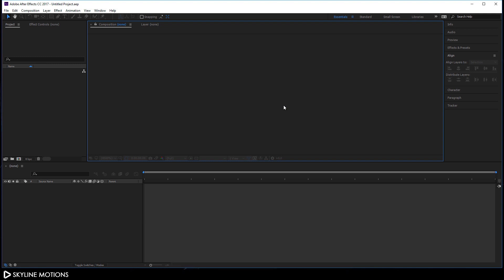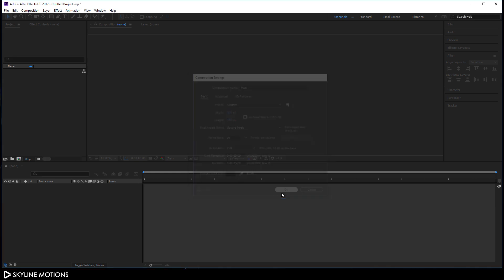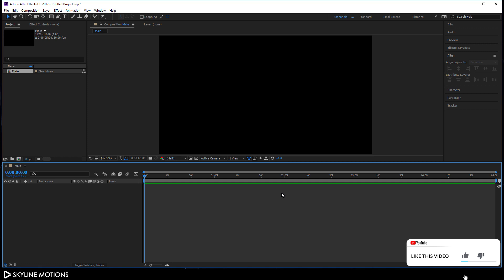Let's take a new composition and get started. Go to Composition and take a new composition — this is going to be our main composition, so let's call it 'main'. Set the size to 1920 by 1080, frame rate 30 frames per second, and set the duration to 5 seconds long, which is good enough for one slide. Hit OK. Now we have to take one more composition that is going to be our media composition where we can drag our image or video file.